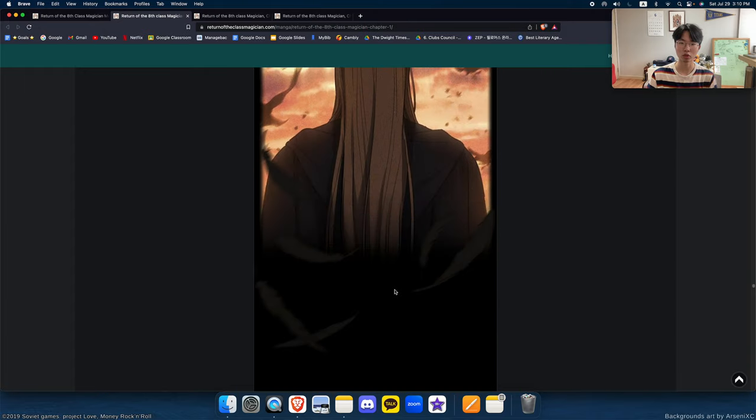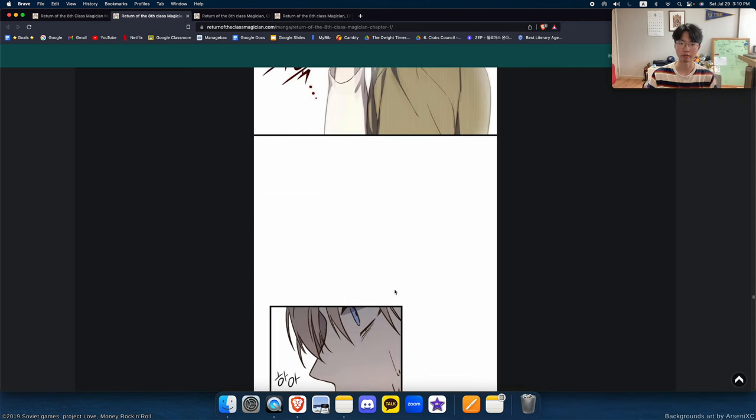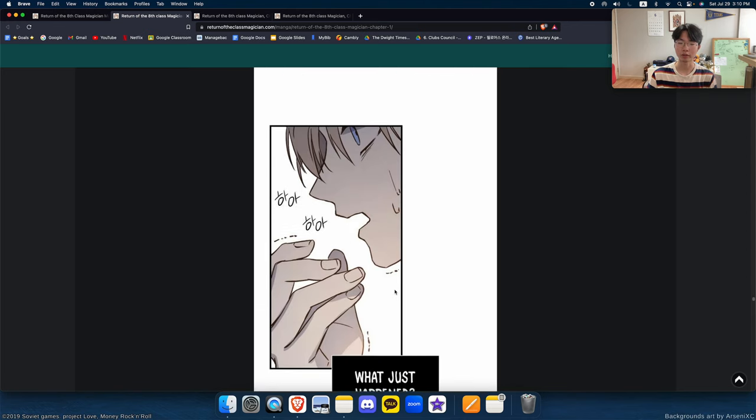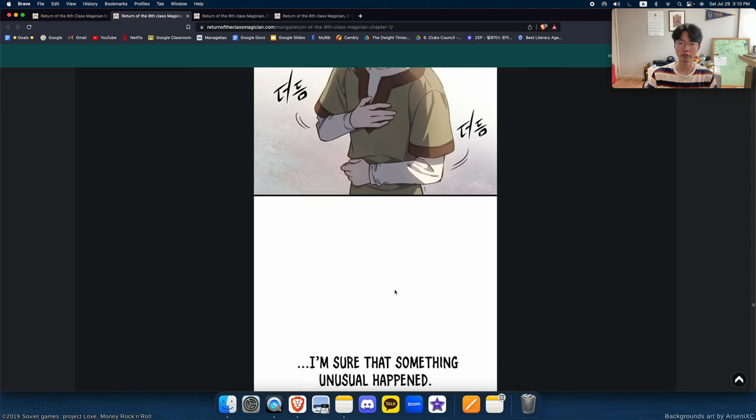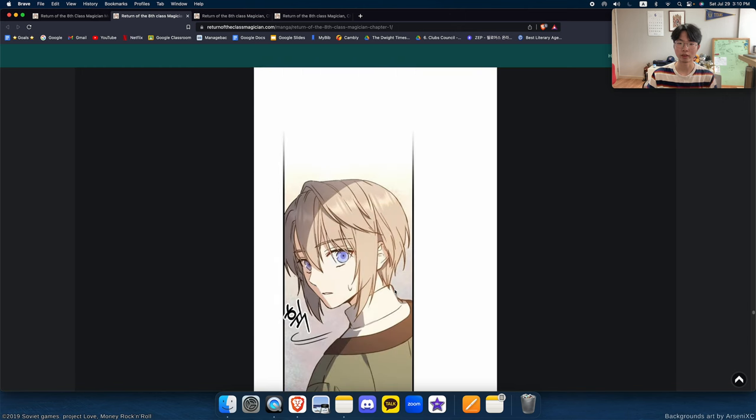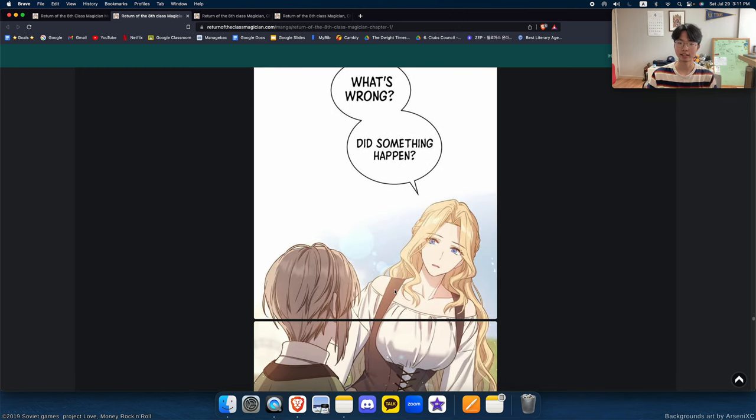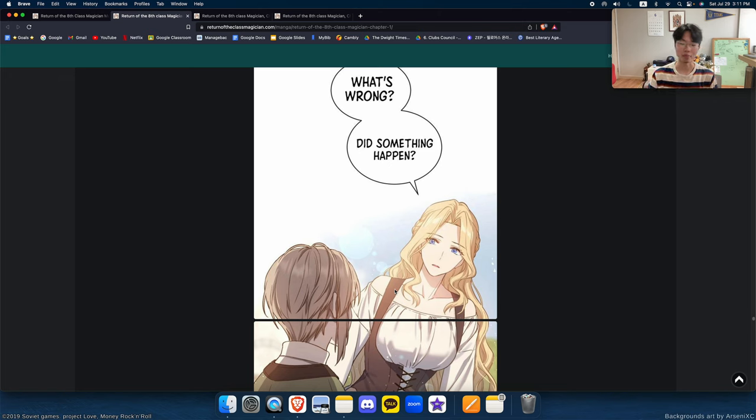Before he had become the lonely, most powerful magician of all time, Ian Page. When he was just a normal village boy, before his mother had died. And that, ladies and gentlemen, is the premise.